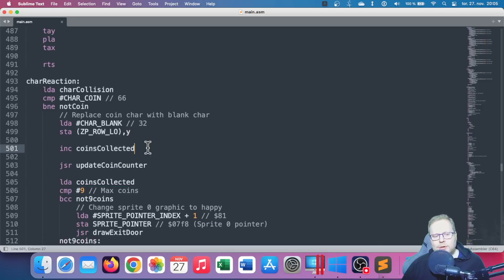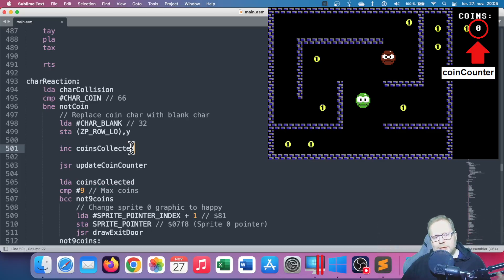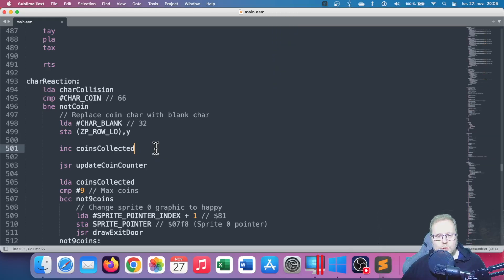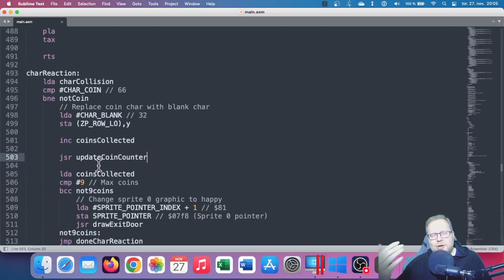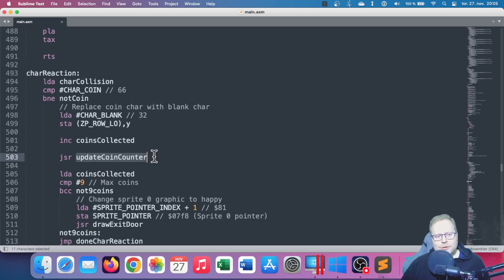I also have a variable called coins_collected. This variable is what we're seeing up in the top right corner of the screen when we're collecting coins. So if I collect a coin, I say INC coins_collected, so the value of that variable goes up by one. In here, I'm running yet another subroutine — I'm not trying to show the perfect way to do things, this is just an example. You don't have to make a subroutine inside a subroutine inside a subroutine. But here, I'm running another subroutine called update_coin_counter.